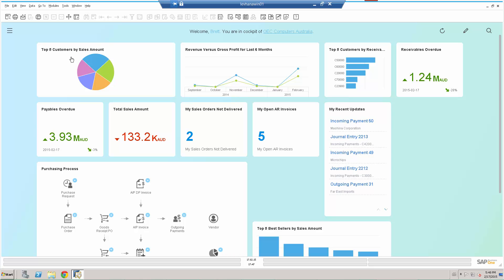But I can see here my top five customers by sales amount, my revenue versus gross profit for the last six months, my top five customers by receivables, my receivables overdue, my various widgets total sales amount, my purchase processing workflow type workbench. So the typical information that I've chosen to see.